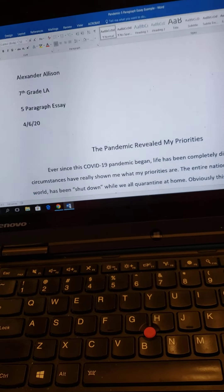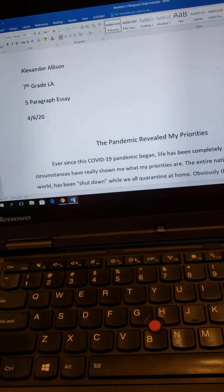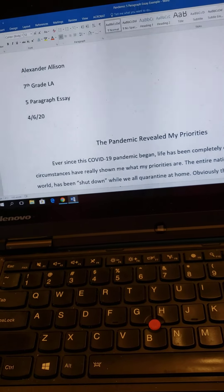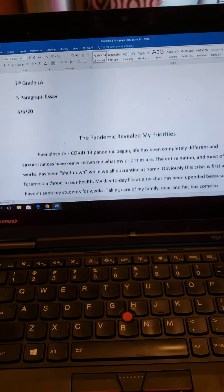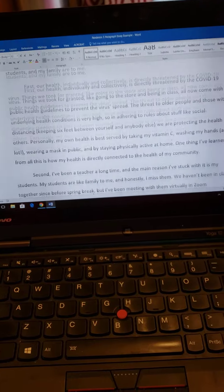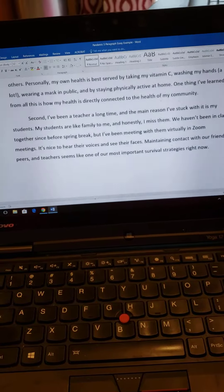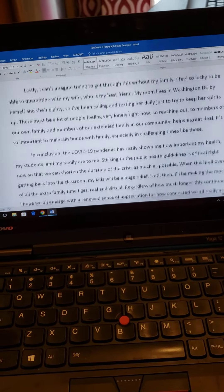Here's mine. You can see my heading — Alexander Allison, seventh grade L.A., the assignment is the five-paragraph essay, today's date, came up with the title, and then wrote my essay — five paragraphs. This is included in the materials section for this page, so you can read that example.